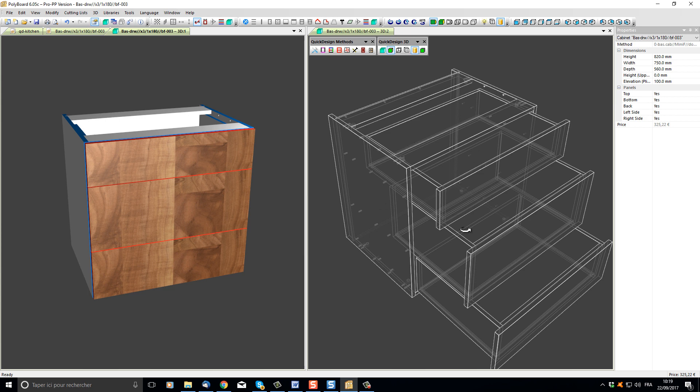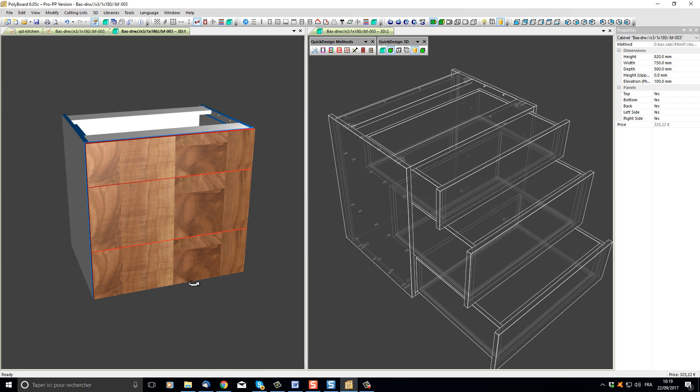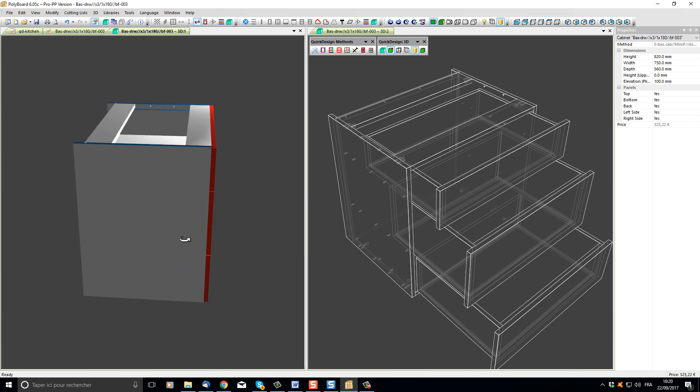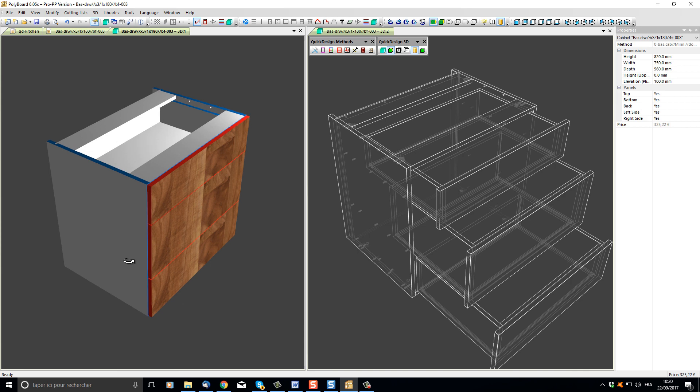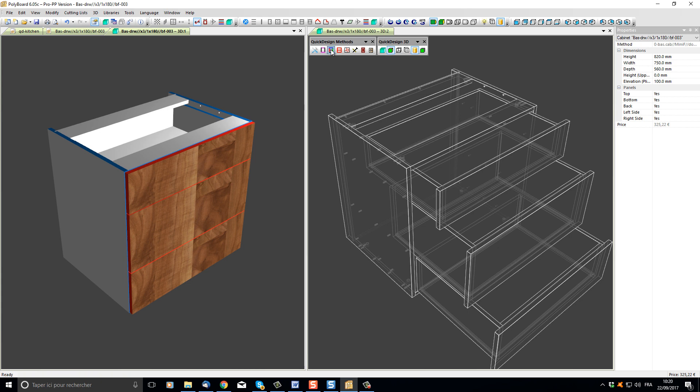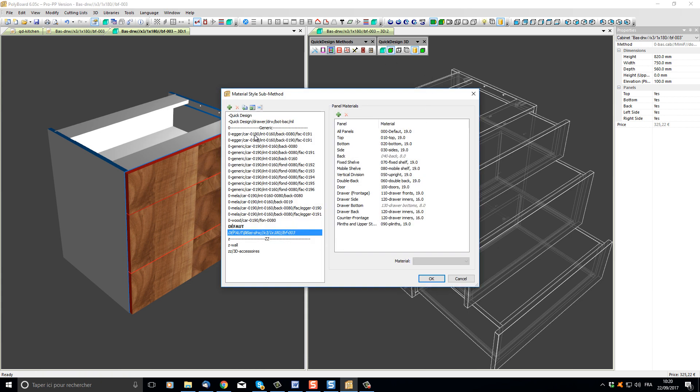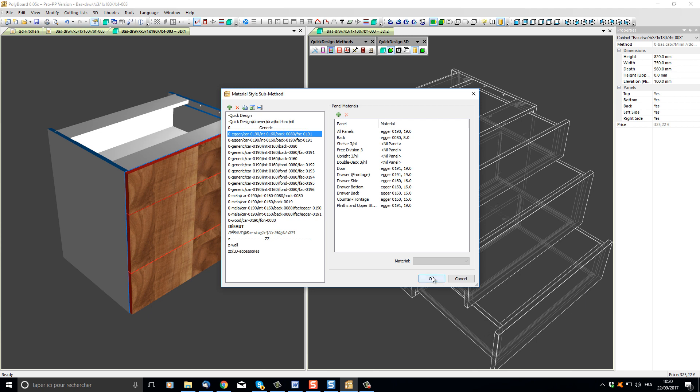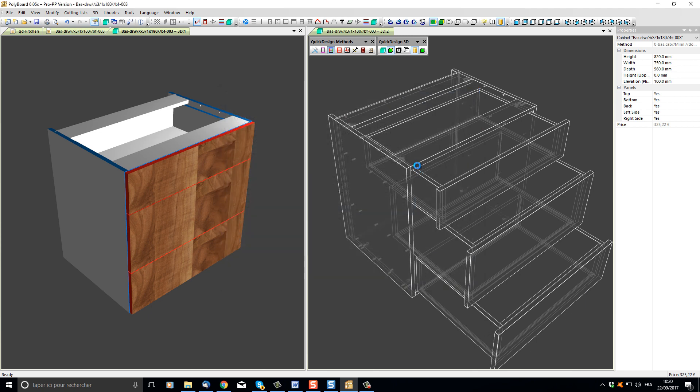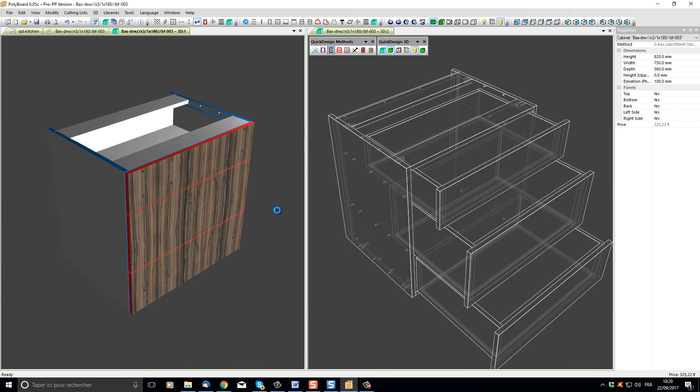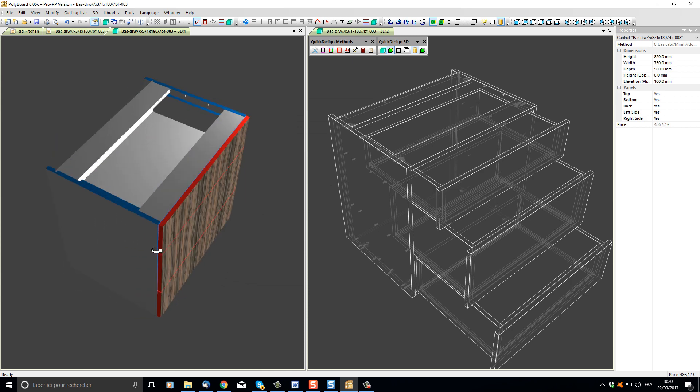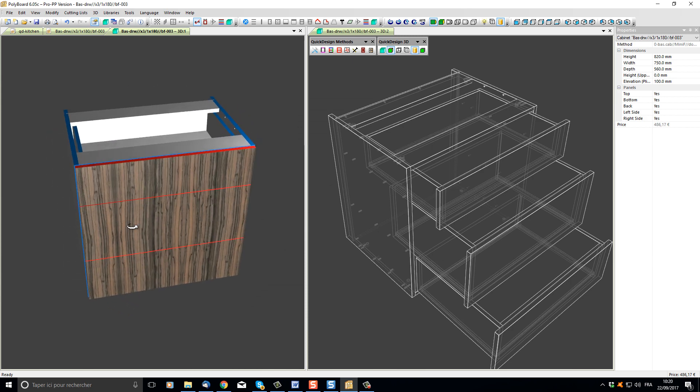I can also use, of course, all the other different methods. For instance, the material style methods, we can change the materials that the cabinet is being built with by simply applying a materials method. And this will again show in the quick design textured view.